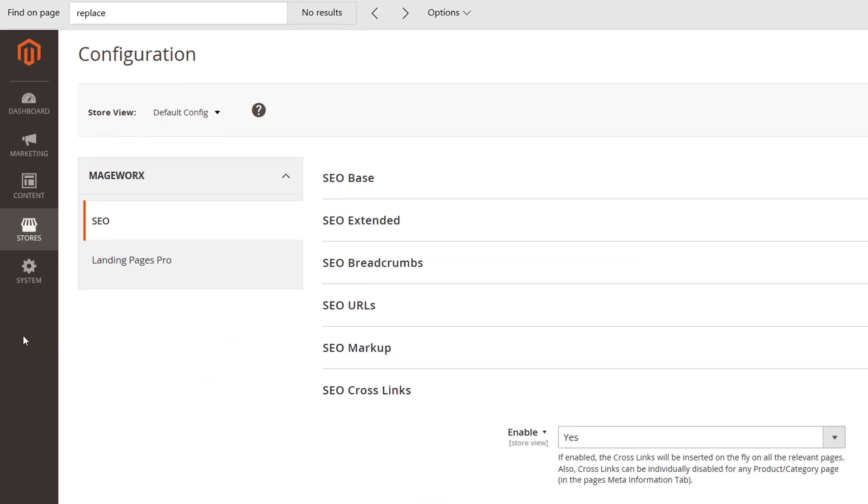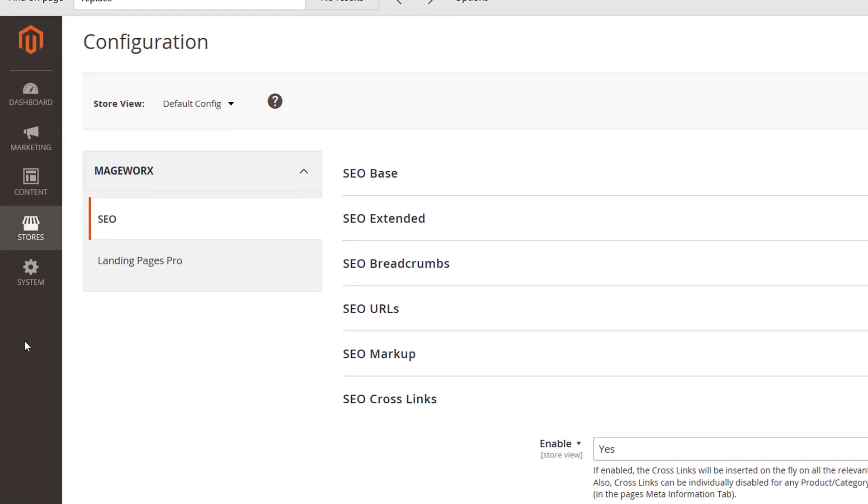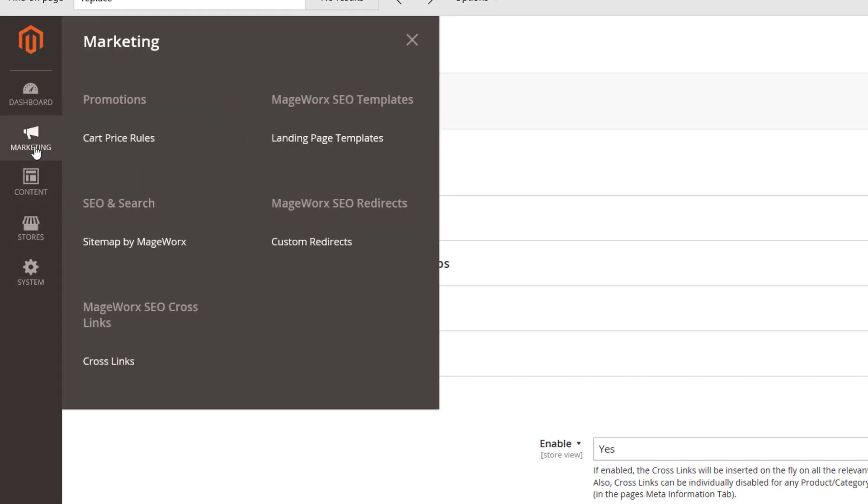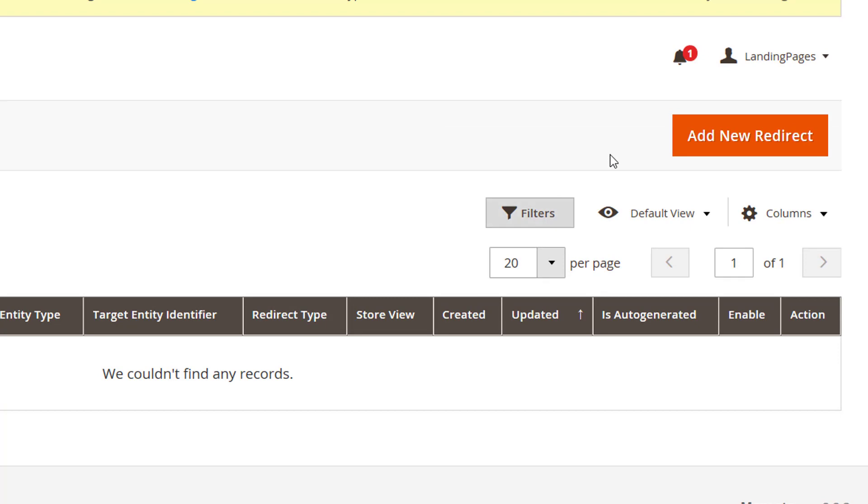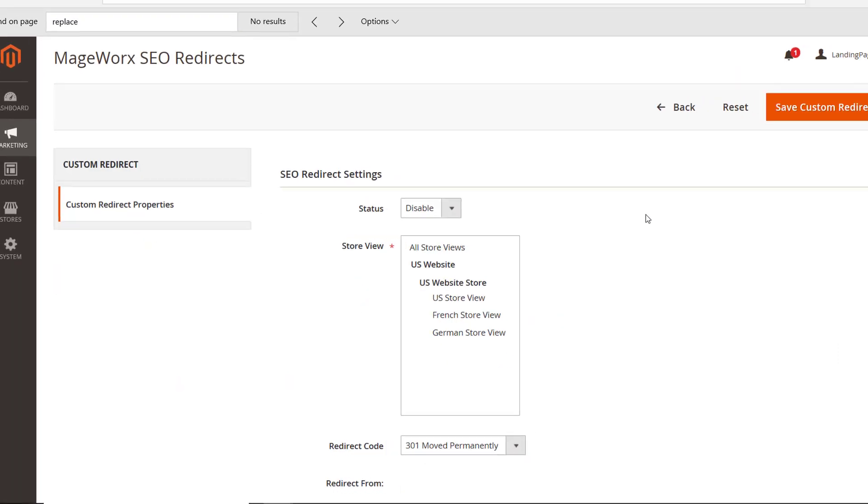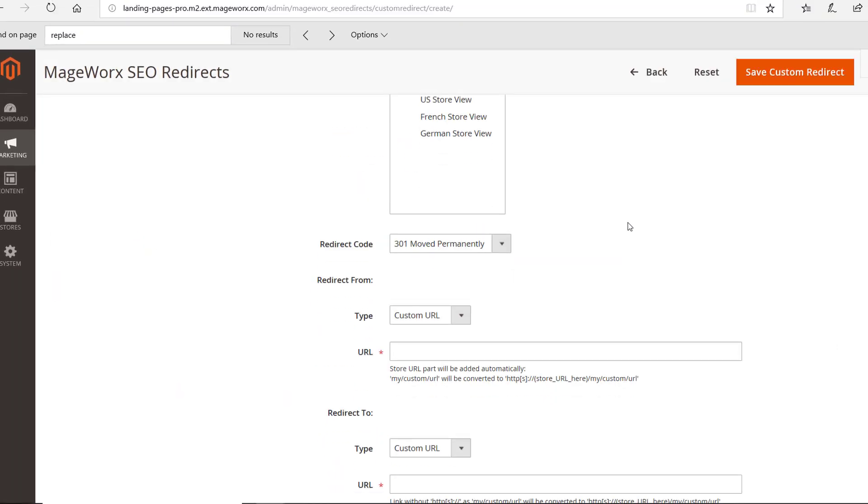To do that, go here. Hit the Add New Redirect button and set up the redirects.